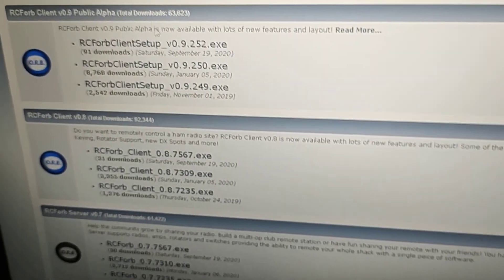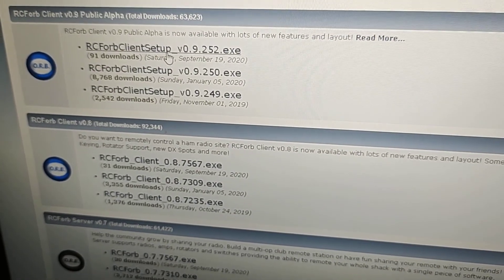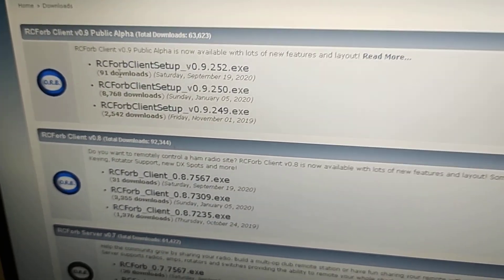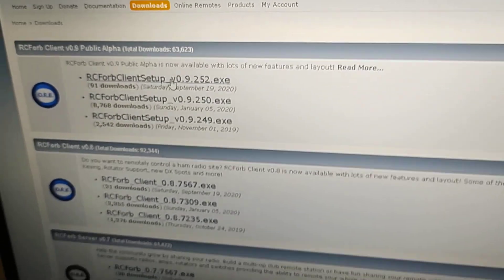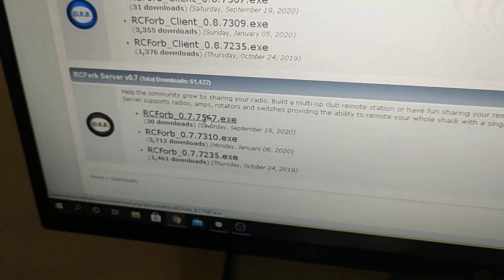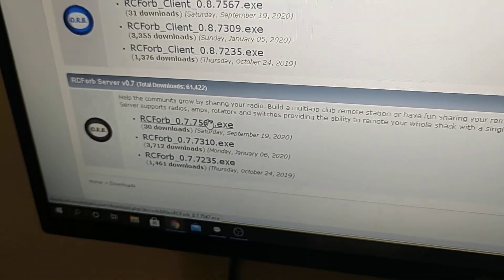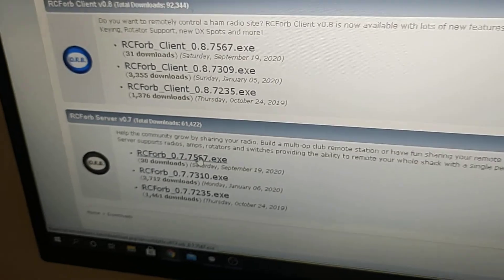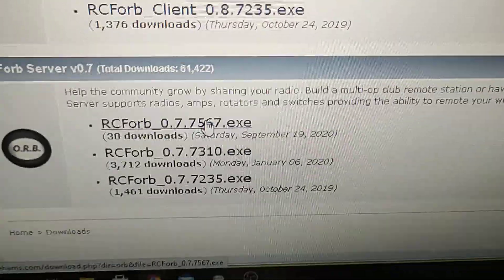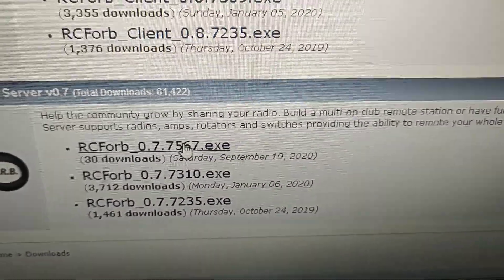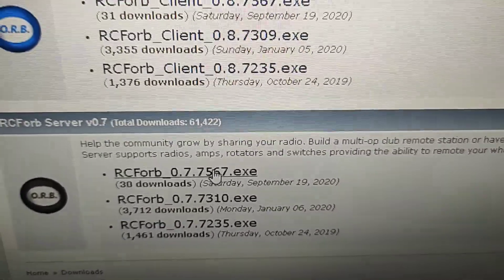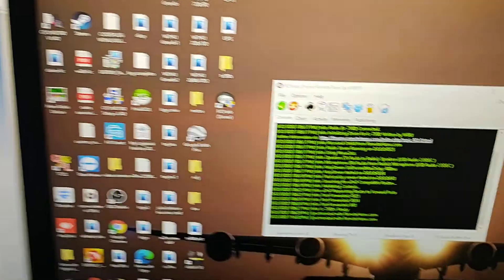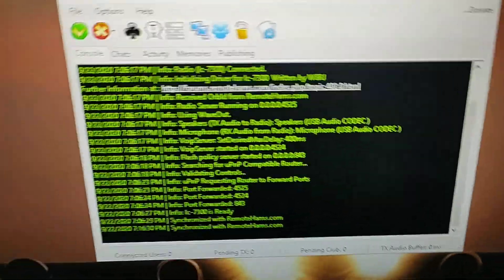After you do that, you come to the downloads. Downloads are here. You click on downloads and if you want to install that on a Windows computer, you click in here. The client is the one that you're going to use to connect to your computer, and the server, which is down here, is the one that you want to download in your computer that is connected with your ICOM 7300. I already downloaded the latest version, which is 0.7.7567.